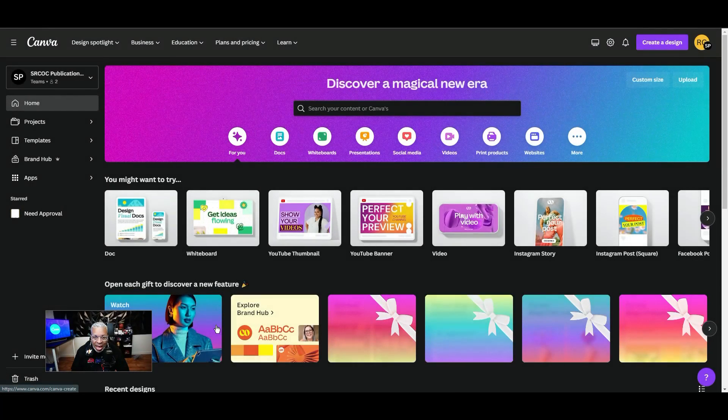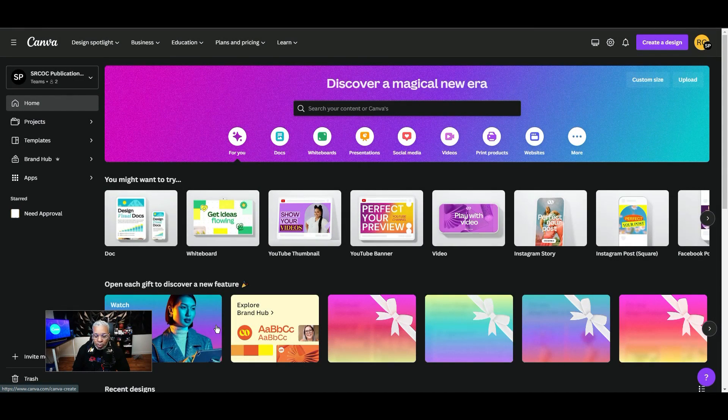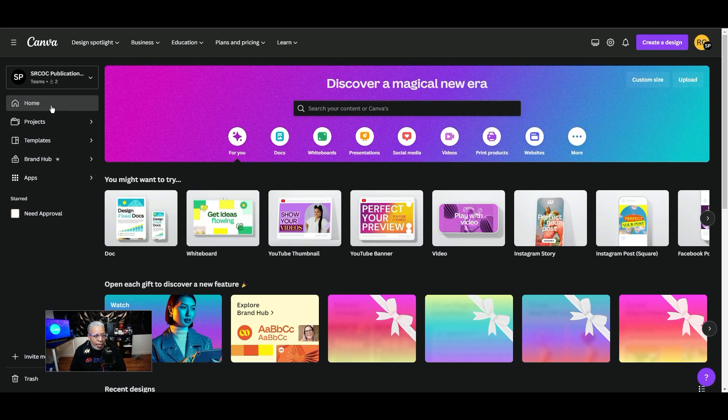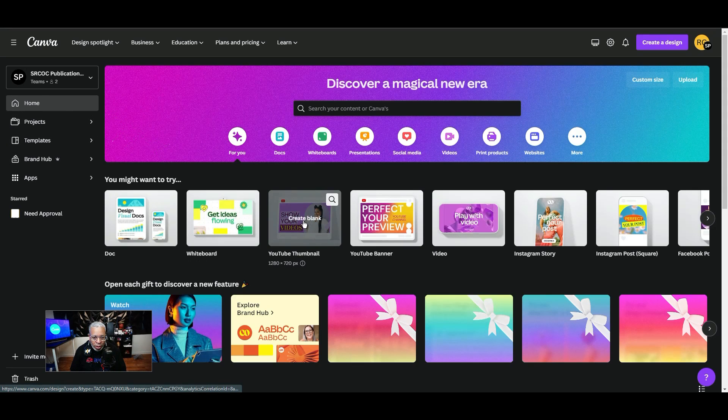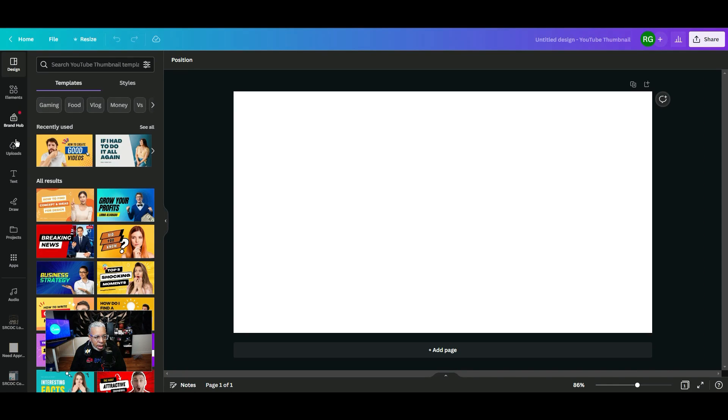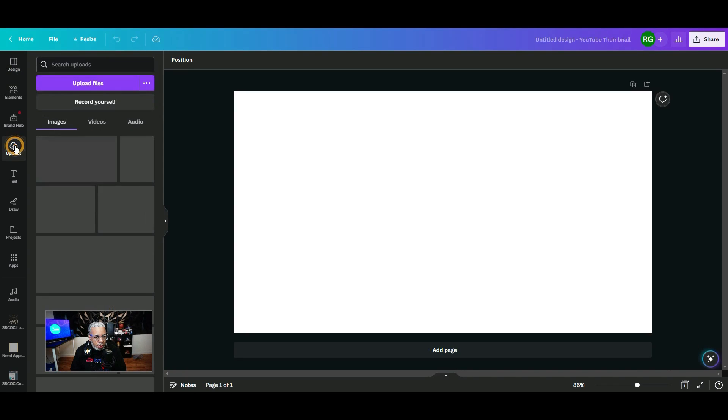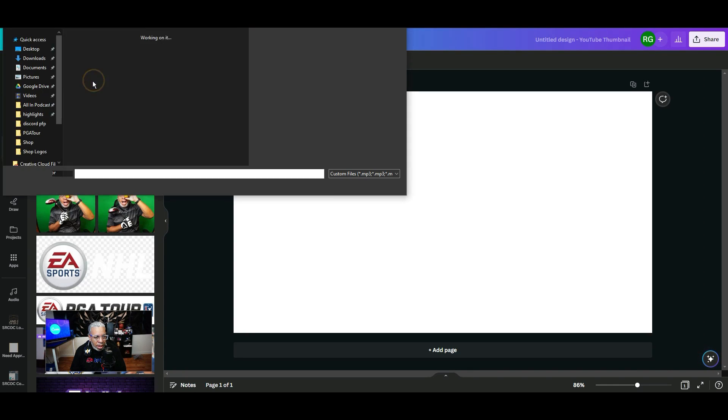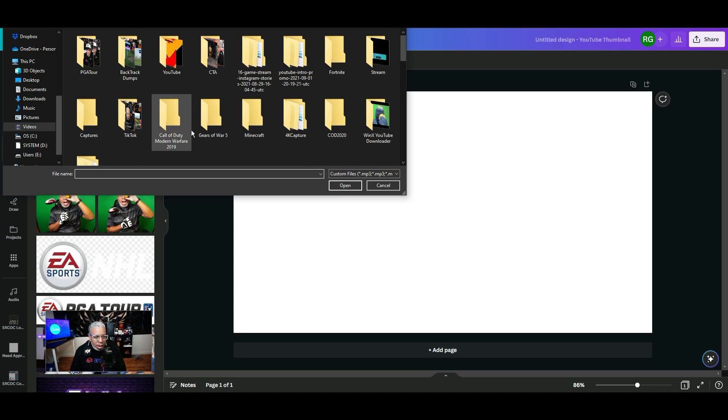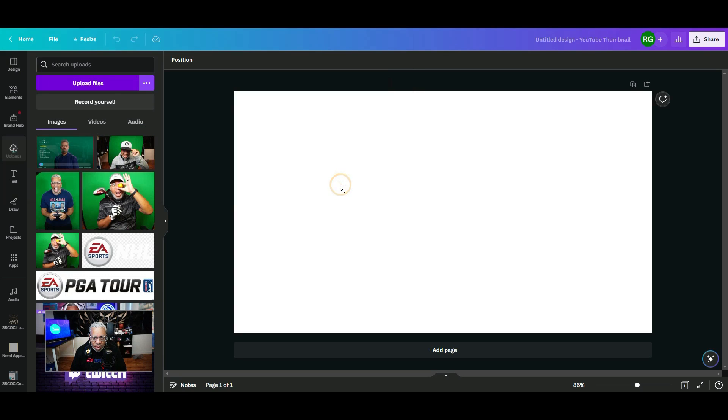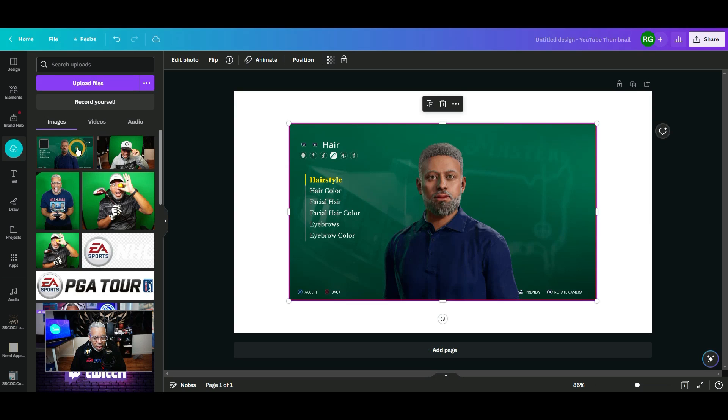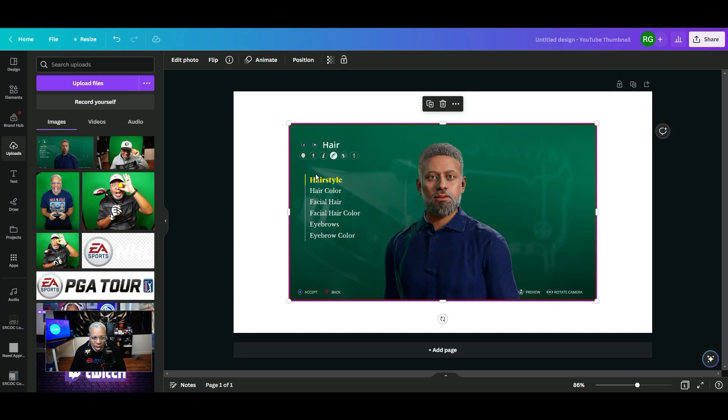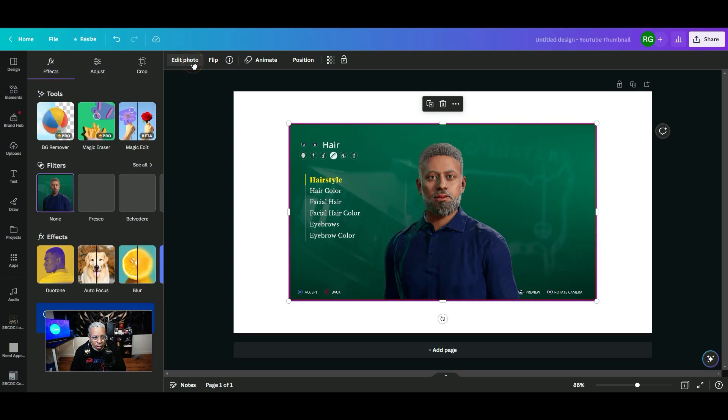First up is Canva's AI background remover that allows you to remove the background of any photo or image. We're going to select the YouTube thumbnail, go to our uploads, and upload a picture of my created golfer on PGA Tour. Once it's loaded, we're just going to click him and we want to just get him without all of this extra background. So make sure you select the image, go to edit photo, and go to background remover.